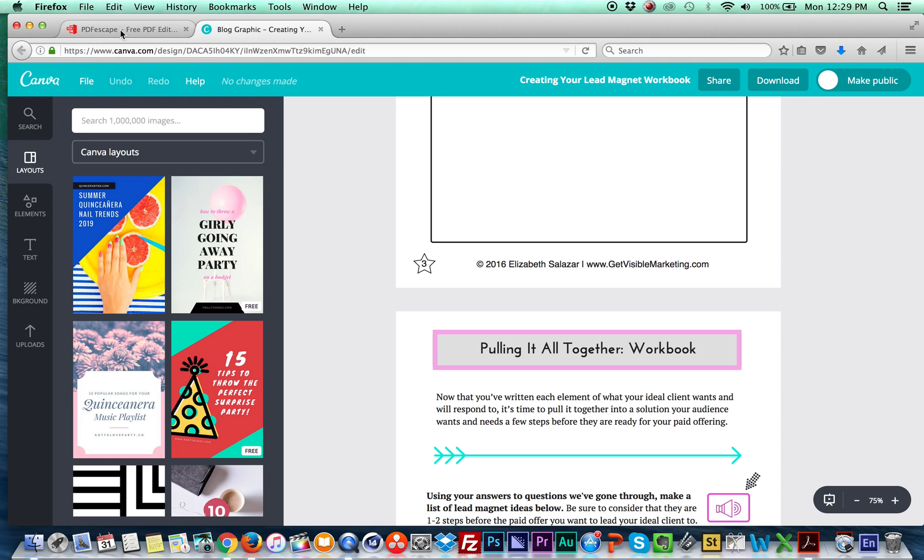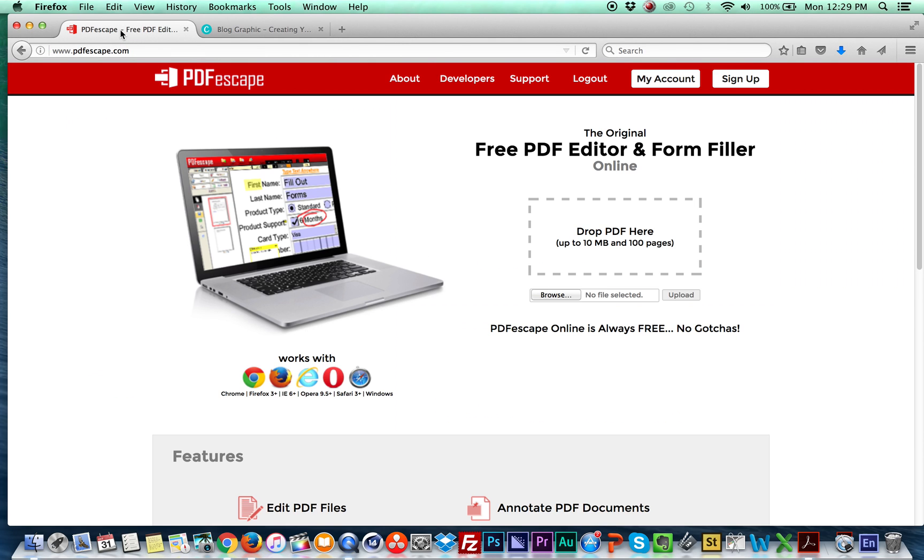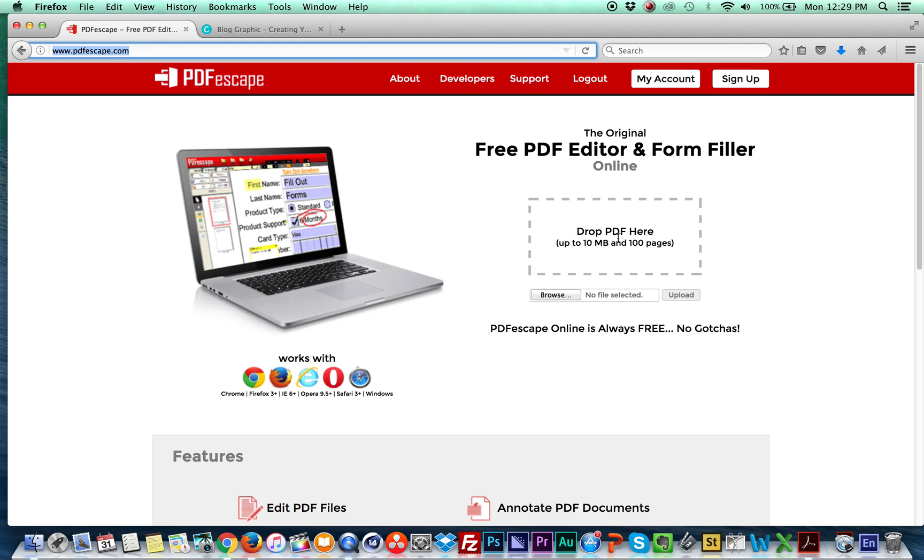And then the next thing you're going to do is you're going to come over to PDF escape. So you're going to see this right here, PDF escape.com. This is a free software that's going to allow you to make your documents, your PDFs, so people can write directly on them versus printing them and writing on it.